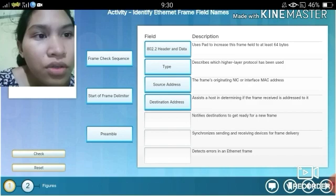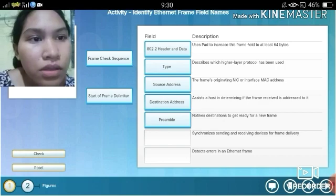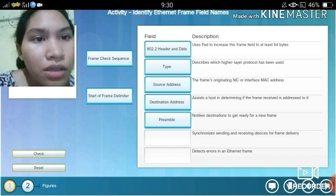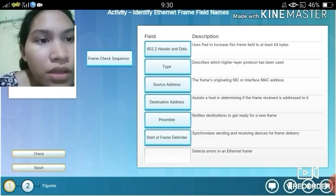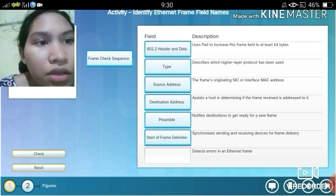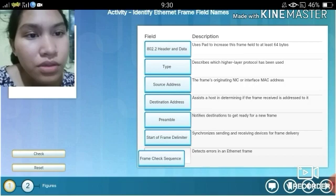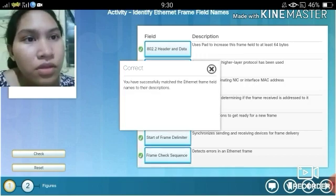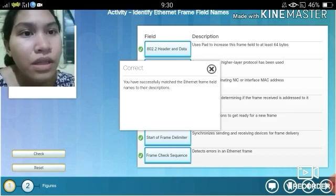Notifies destination to get ready for a new frame. Synchronizes sending and receiving devices for the frame delivery. Detects errors in an Ethernet frame — that is the Frame Check Sequence. You have successfully matched the Ethernet frame field names to their descriptions.